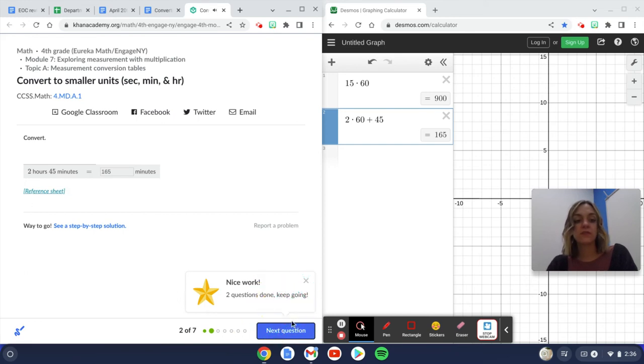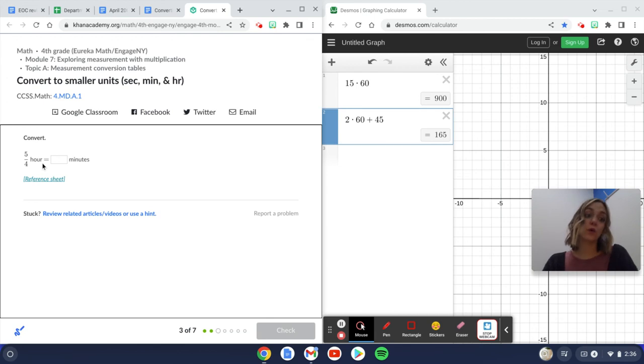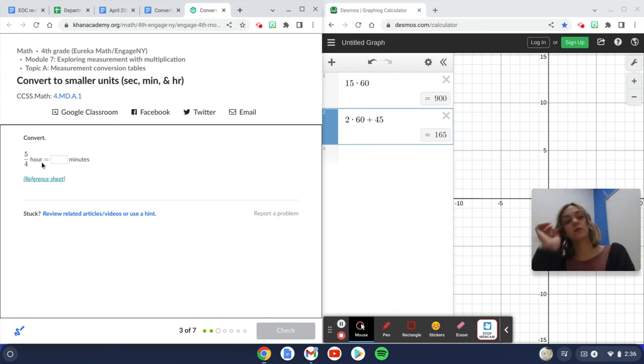There's a reference sheet for you to use here if you need it as well. This says five and a quarter, or five quarters of an hour. So five over four hour equals how many minutes?